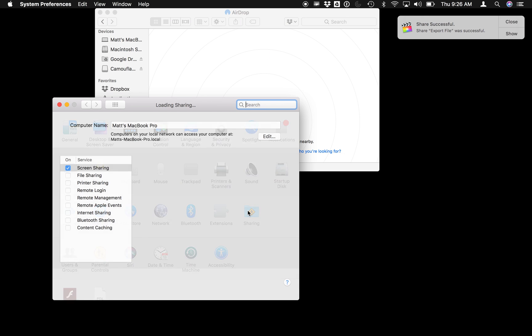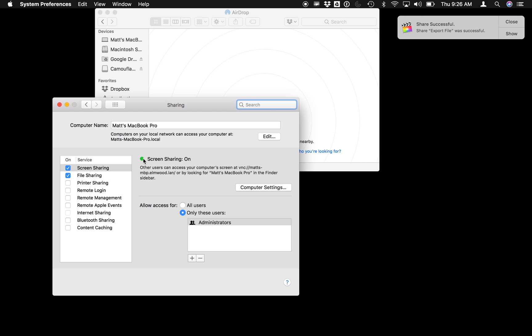You're just going to click Sharing, and right here you're going to make sure it has a name that is recognizable. So mine's called Matt's MacBook Pro, but it could be called Kevin or Allie, or whatever you'd like to call it.